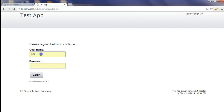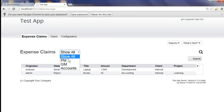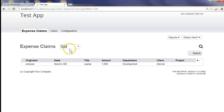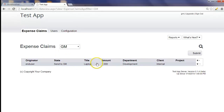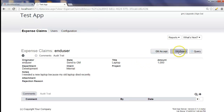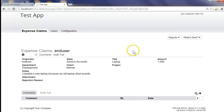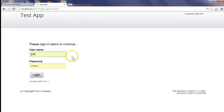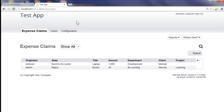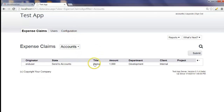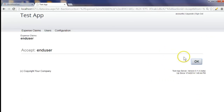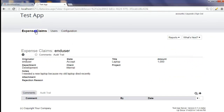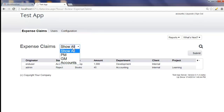Let's sign out and log in as the general manager. The general manager can set his filter and bookmark this page. He'll see the item, and again gets the same options: GM accept, GM reject, or query. We'll click 'GM accept'. Now we need to log in as accounts. We see the item and put the final accept. The workflow is now complete for that particular item.